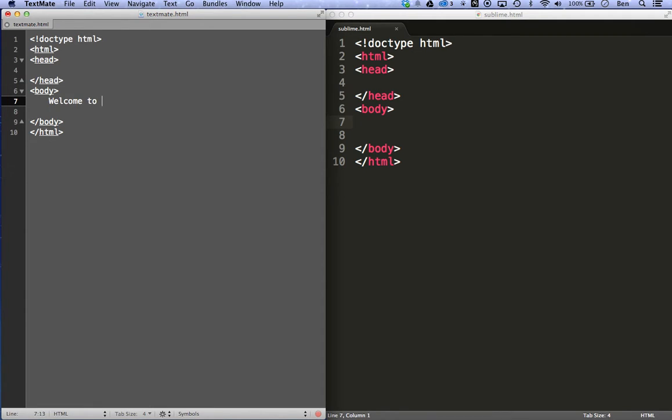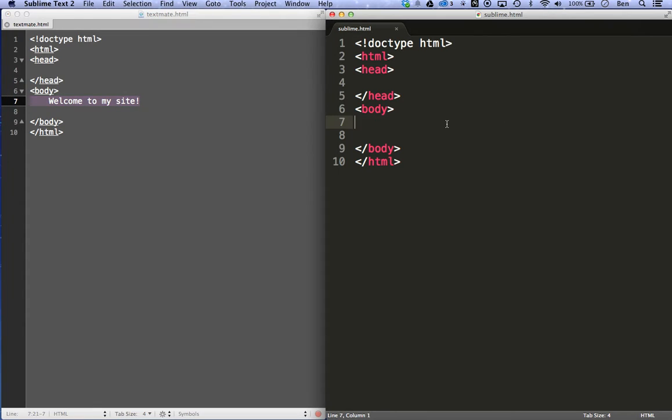Welcome to my site. Copy that. I'll put this over in Sublime Text too.